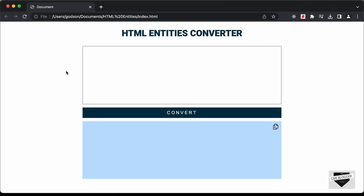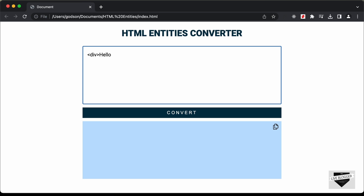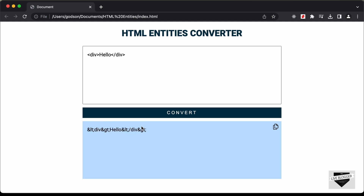Let me show you how it works. We have this input field — basically a text area — where you can add any HTML content. For example, if I type less than div greater than, type hello, and close the division, then click on convert, we can see the HTML entities converted. The less-than symbol is converted into &lt; and the greater-than symbol is converted into &gt; and so on. In this way, we can convert HTML entities using this tool.